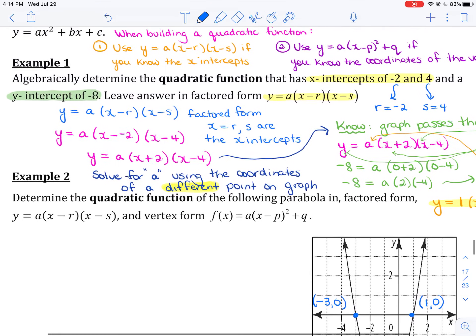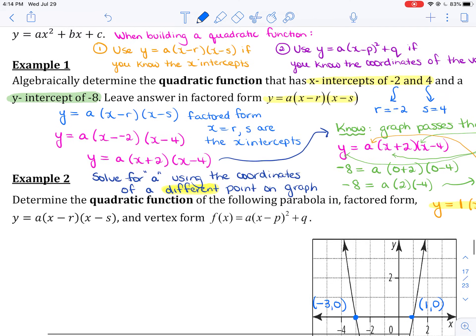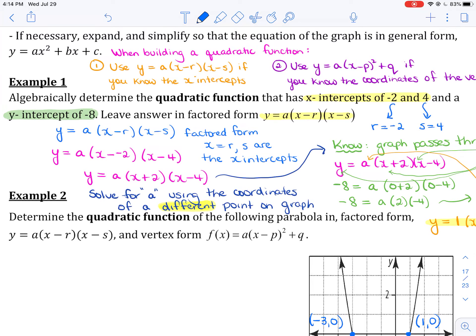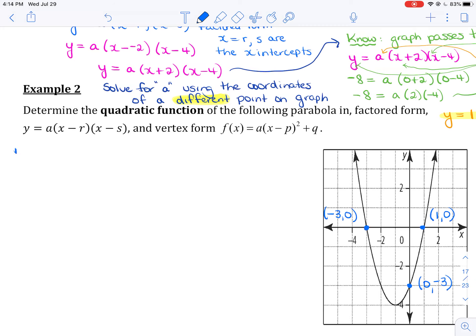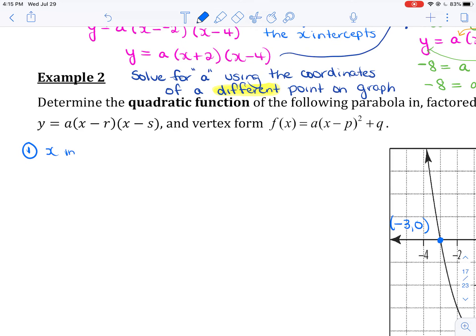If you notice back in Example 1, they told me the x-intercepts and the y-intercept. And I mentioned that when building a quadratic function, you should use y equals a times x minus r times x minus s if you know the x-intercepts — which we absolutely do. So I'm going to call this Method 1. We know the x-intercepts: x equals negative 3 and 1.